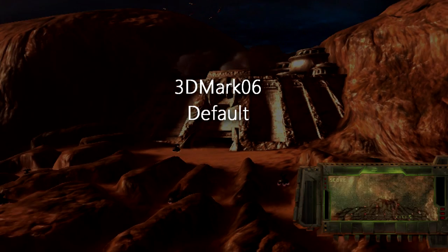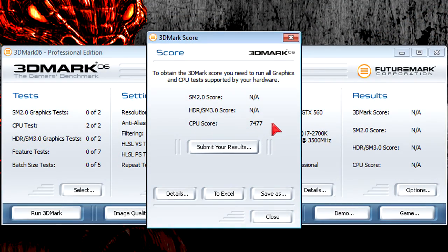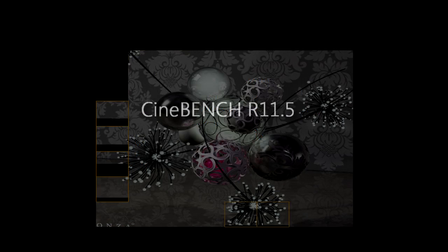In 3DMark06 at default settings the CPU scored 7477. There's absolutely nothing to complain here. It's a fairly high score.